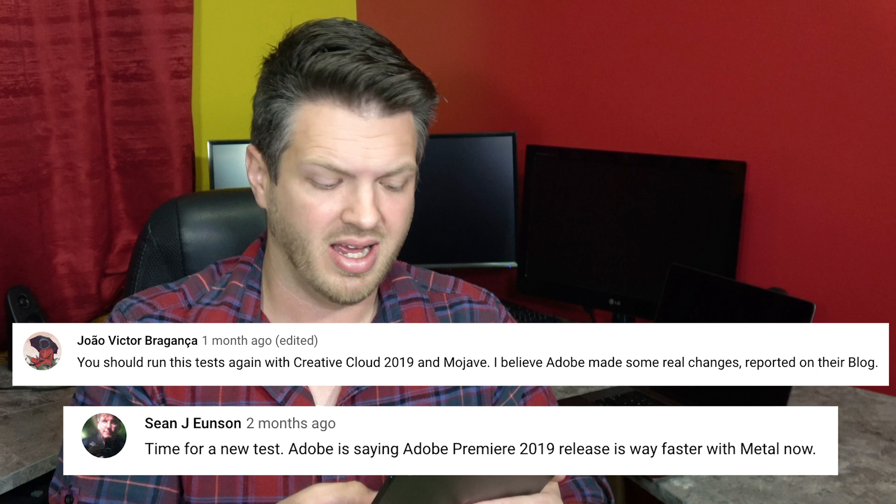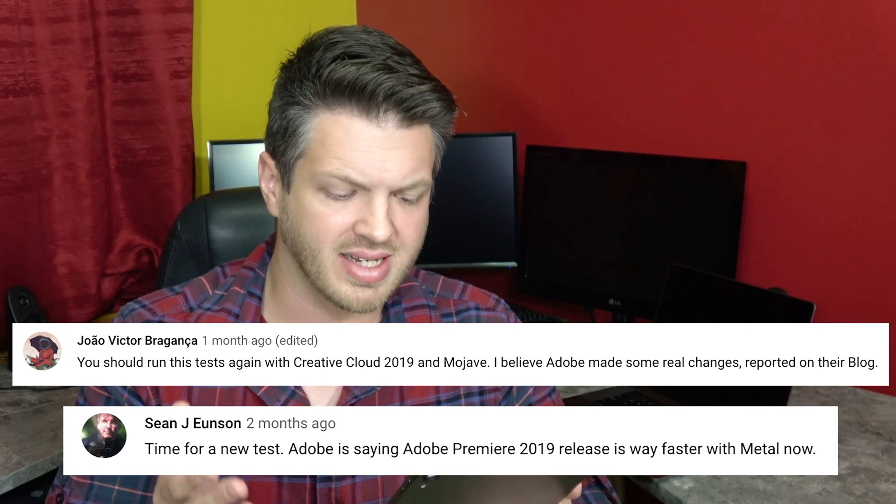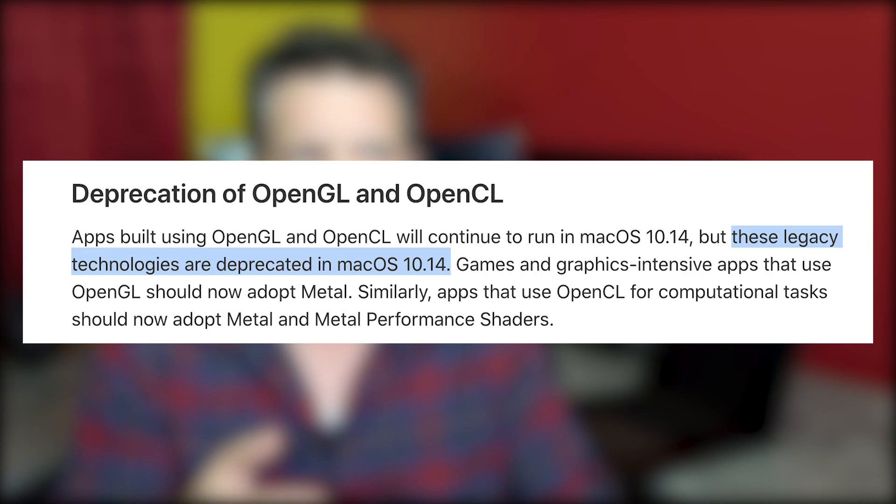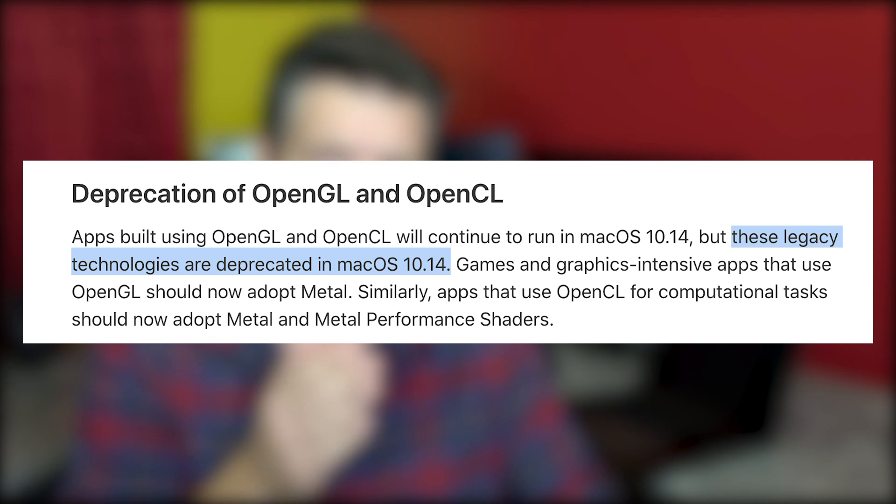This next question came from several people — Jawao Victor Braganca and Sean J. Yunson both asked: you should run this test again with Creative Cloud 2019 and Mojave. They believe Adobe made some real changes reported in their blog. This is with regards to the fact that Apple is deprecating OpenCL, and they want developers to start moving to Metal. The hope is that Adobe will start pushing more towards Metal development, and that will be the better option, because in all the tests before, OpenCL was still the best option. So in 2019, using the latest version of Mac OS Mojave and the latest Adobe Creative Cloud 2019 update, how did it do?